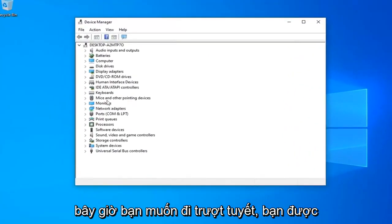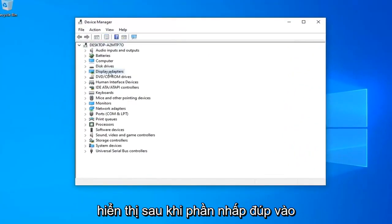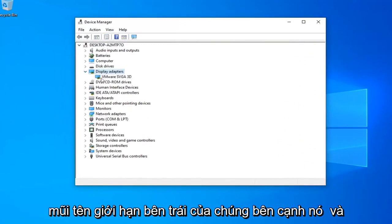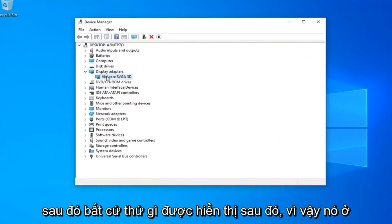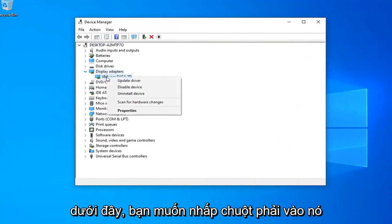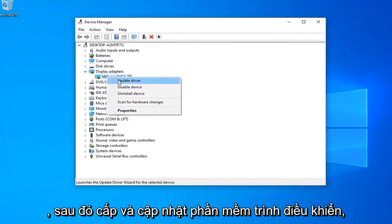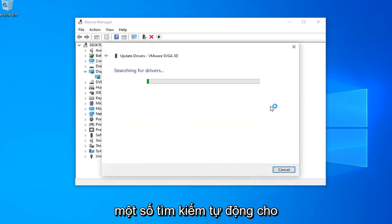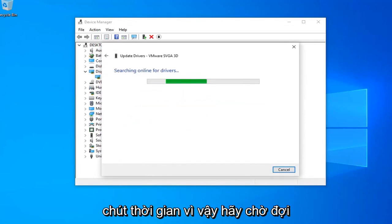Now you want to expand your display adapter section. Double click on it or click the little arrow next to it. Then whatever display adapter is listed under here, you want to right click on it and then left click on update driver software. Select search automatically for updated driver software. It should take a moment, so just please be patient.